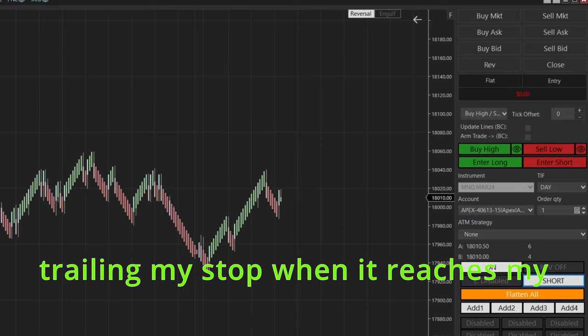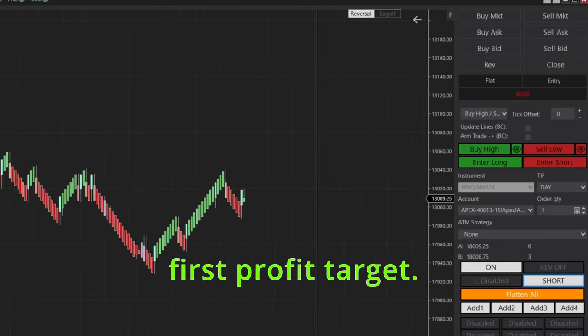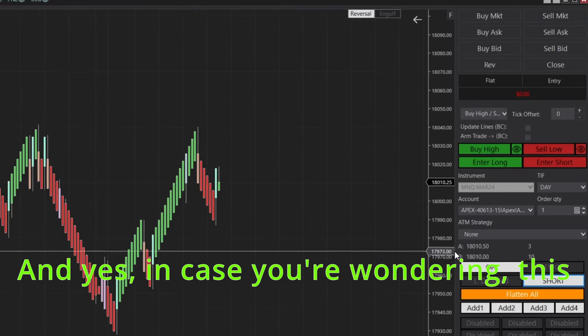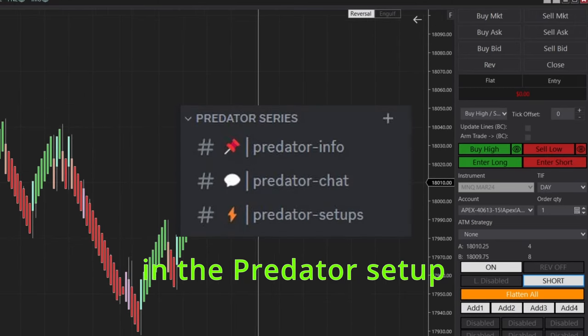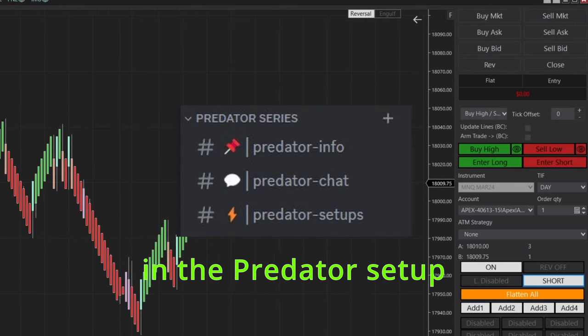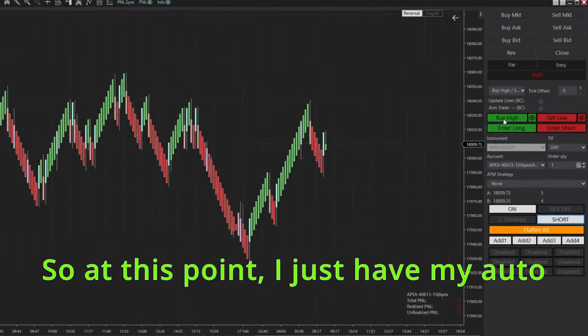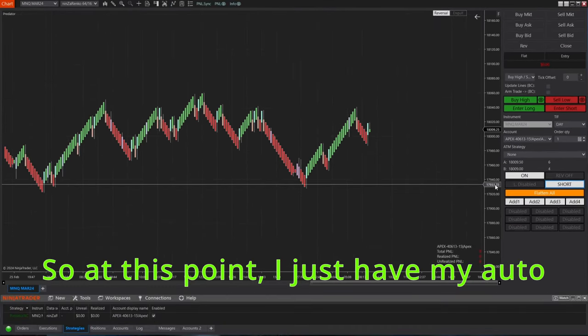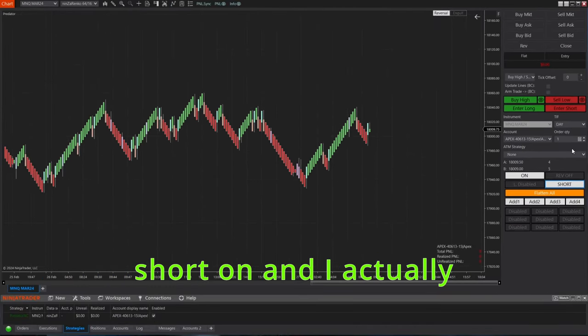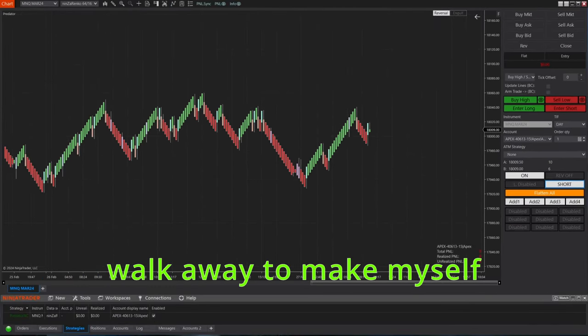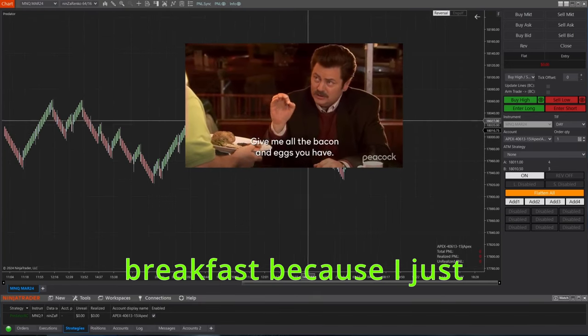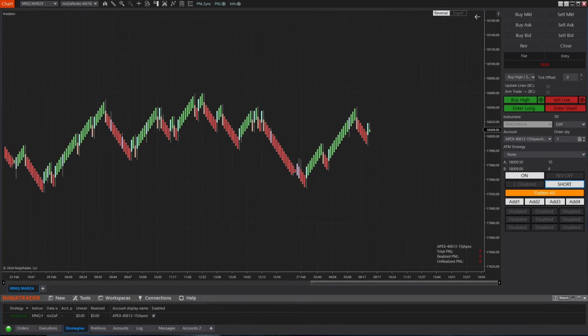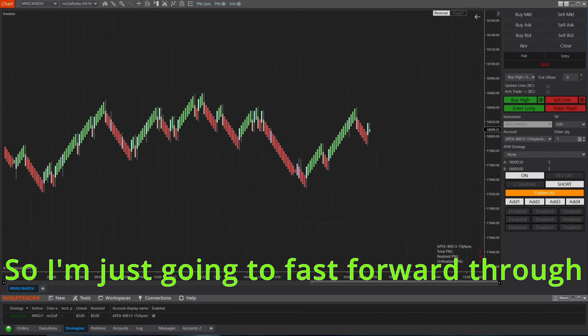And this means that whenever a short reversal appears, the predator will automatically enter me into the trade. I also have it set up so it will automatically start trailing my stop when it reaches my first profit target. And yes, in case you're wondering, this template can be found in the predator setup room on the Discord.